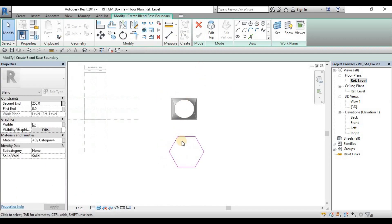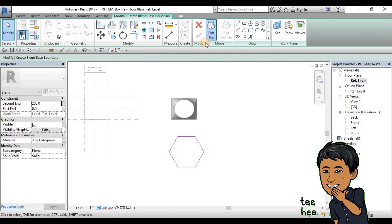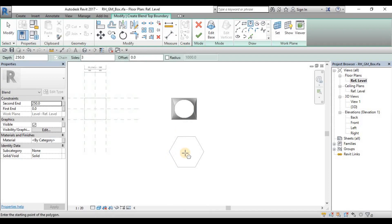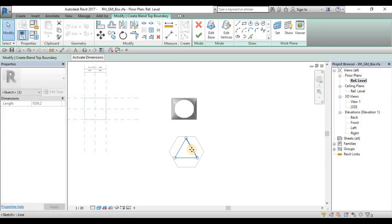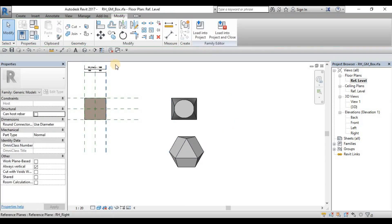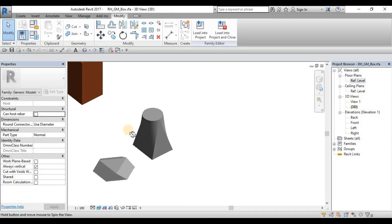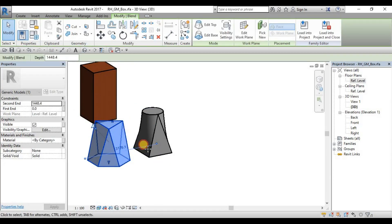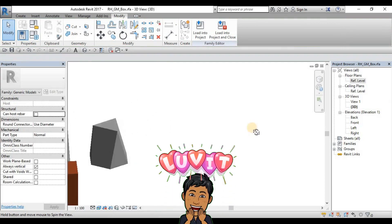This is the base profile, so I'll have to click Edit Top, then click the polygon again and draw the triangle here, somewhere in the middle. Then finish. We'll view it in 3D and drag it, and we'll have a more complex blended shape.